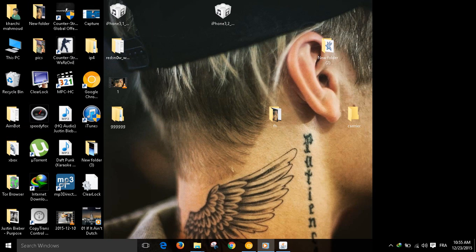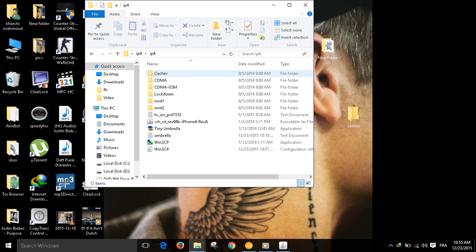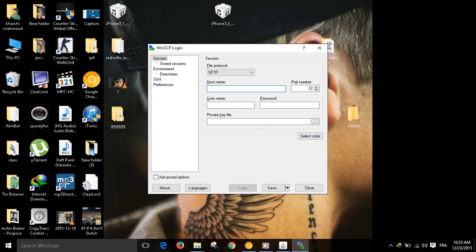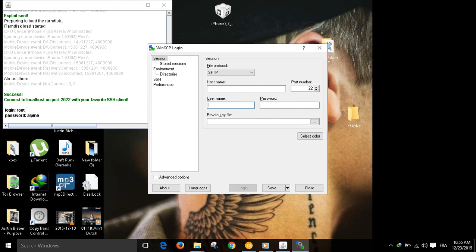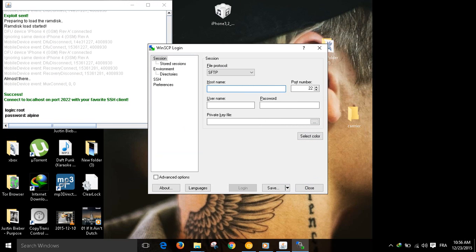We open WinSCP and enter the details here. We have localhost 2022, username root, password alpine. Enter that: localhost 2022, root, alpine, and enter.